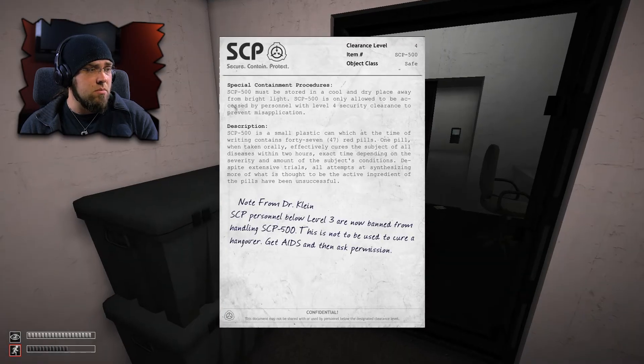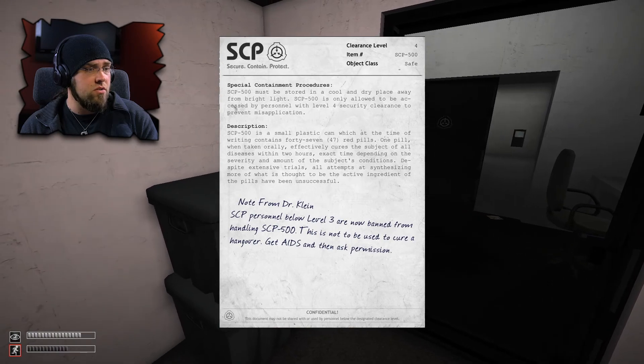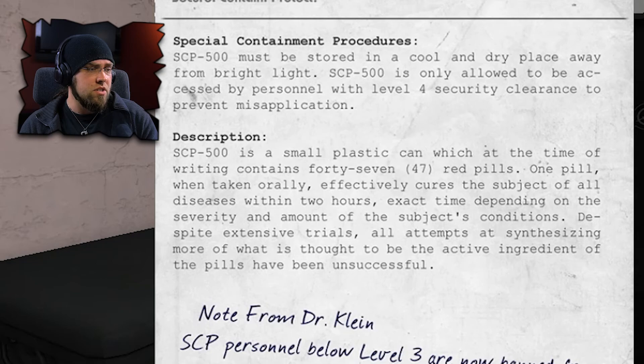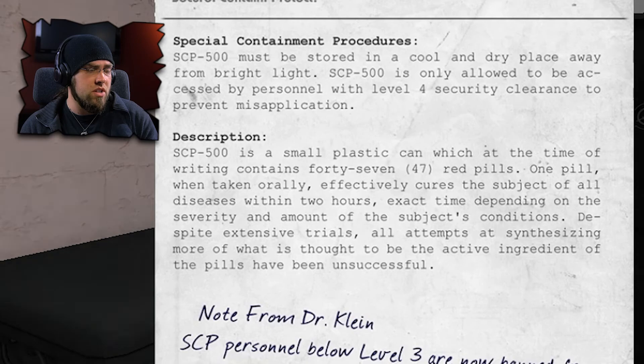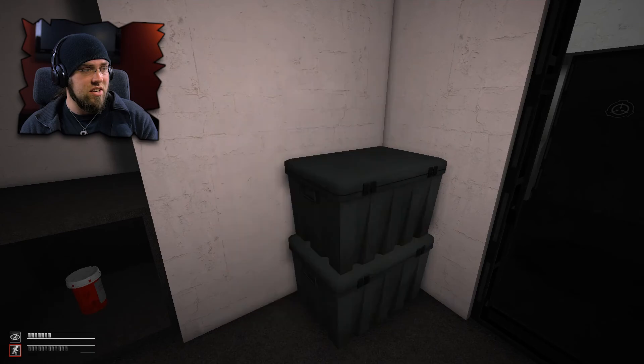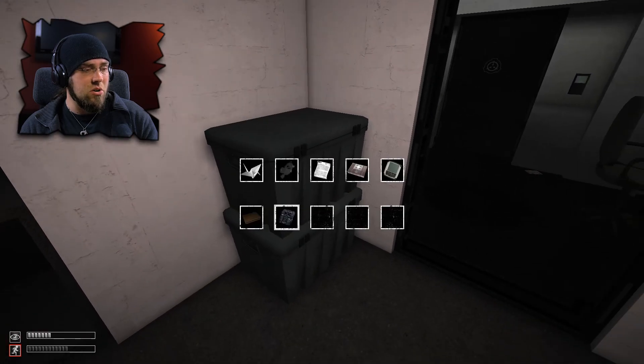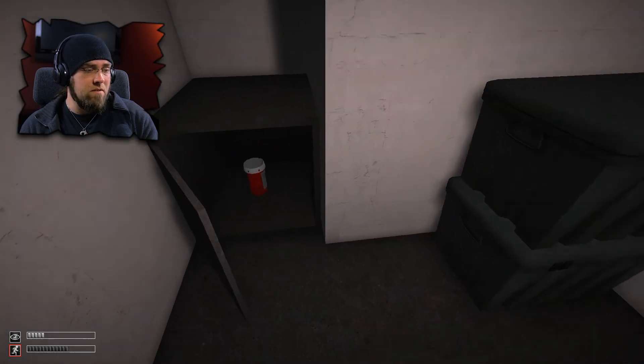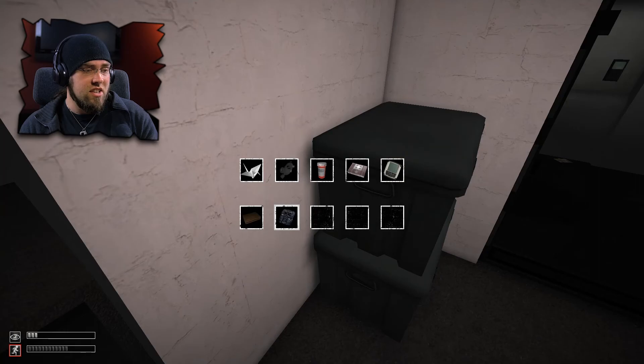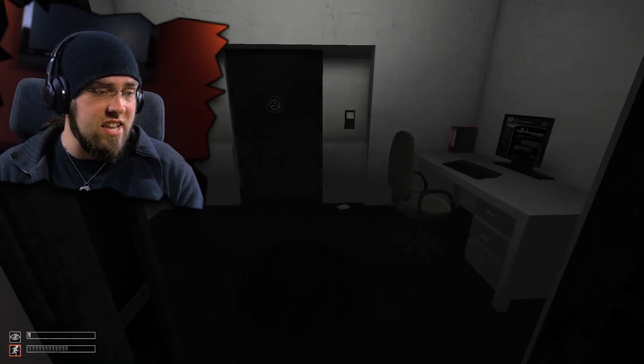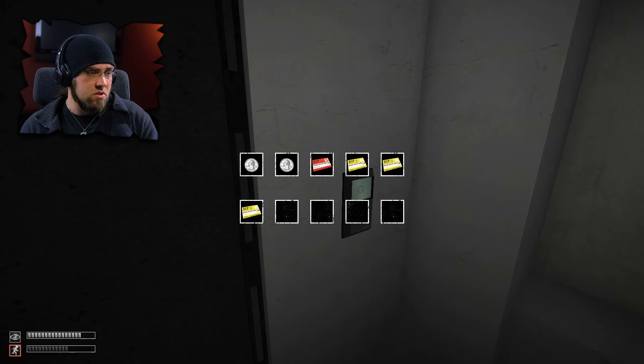Let's see. SCP containment procedures. SCP-500 must be stored in a cool and dry place away from bright light. 500 is a small plastic can which at the time of writing contains 47 red pills. One pill, when taken orally, effectively cures the subject of all diseases within two hours. So this is SCP-500, the pills that cure any disease.